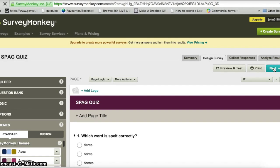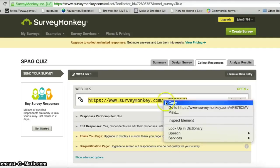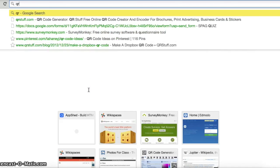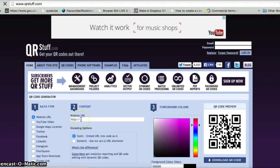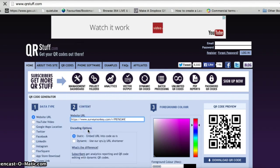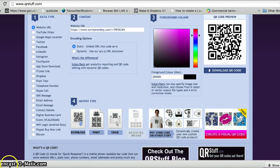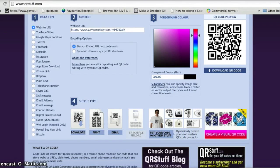That's generated a web link to my form. I want to share that link with as many people as possible to get lots of results to analyse. One way is to copy the web link and go to qrstuff.com, a QR code generator website. I paste the link into the box, click download, and that downloads a QR code. When people scan it with their device it takes them straight to the quiz.